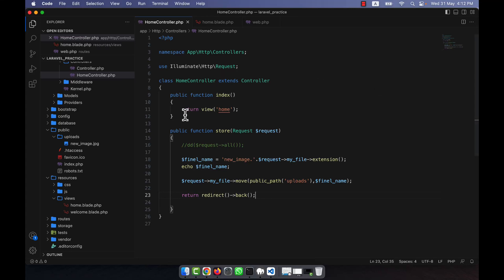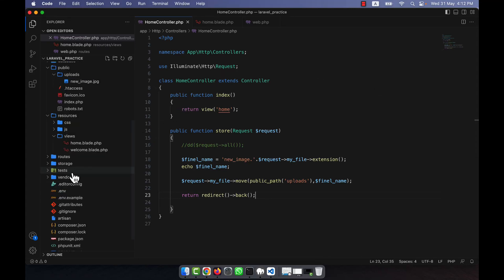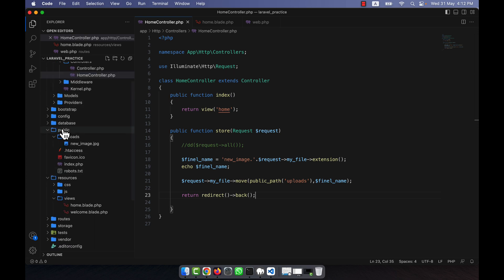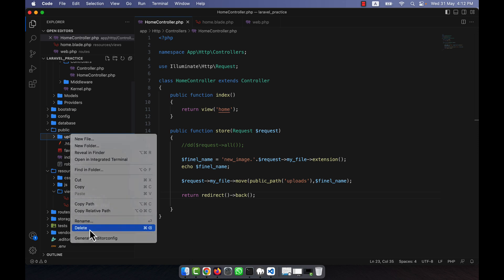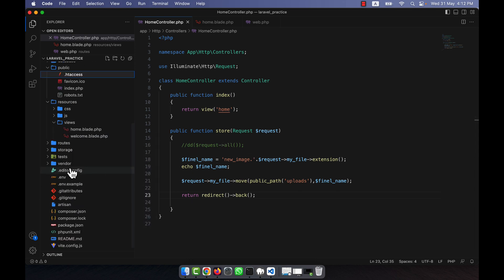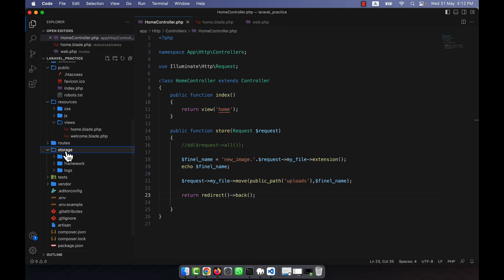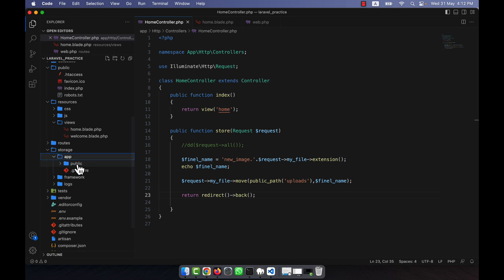Now I will discuss uploading files into the storage folder. I am going to delete the uploads folder that was created in the public folder. I will now upload into the storage folder. If you look at the storage folder you will see that there are three folders: app, framework, and logs. I am going to the app folder.